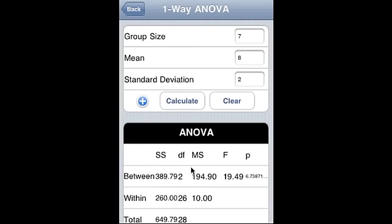Now we are calculating one-way ANOVA from summary. Here is what we received: sum of squares, degrees of freedom, MS, F, and significance. SS is sum square, DF is degrees of freedom, MS is mean square, F is Fischer-F, and P is the significance. We have between, within, and total. So we saw how the one-way ANOVA actually works.